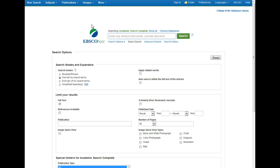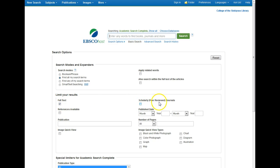Now we're searching more than one database at a time. Before we type in a search I want to point out a few things in the Limit Your Results section. One is the Full Text box — you want to make sure that the Full Text box always stays checked. That's what makes sure everything in your search results has the full article attached and ready for you to read. Over on the right hand side we've got a box next to Scholarly Peer-Reviewed Journals. If you have an assignment where you're required to use scholarly, academic, or peer-reviewed articles, you might want to consider checking that box.